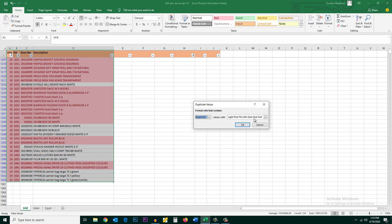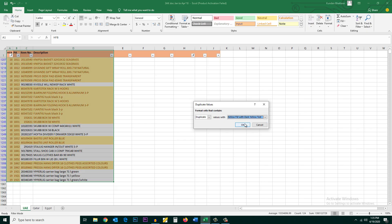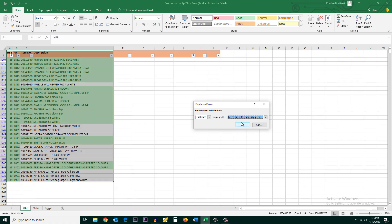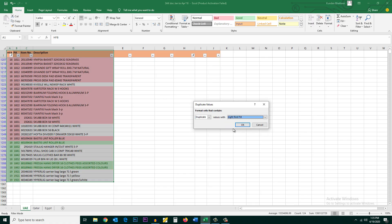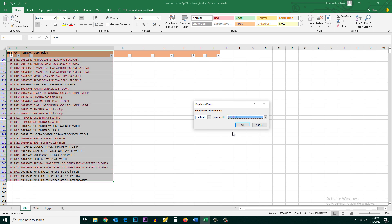If you want, you can also go ahead and format the way you want the duplicate values to be colored. You can go on choosing whichever you want and then once you do it you can select OK.